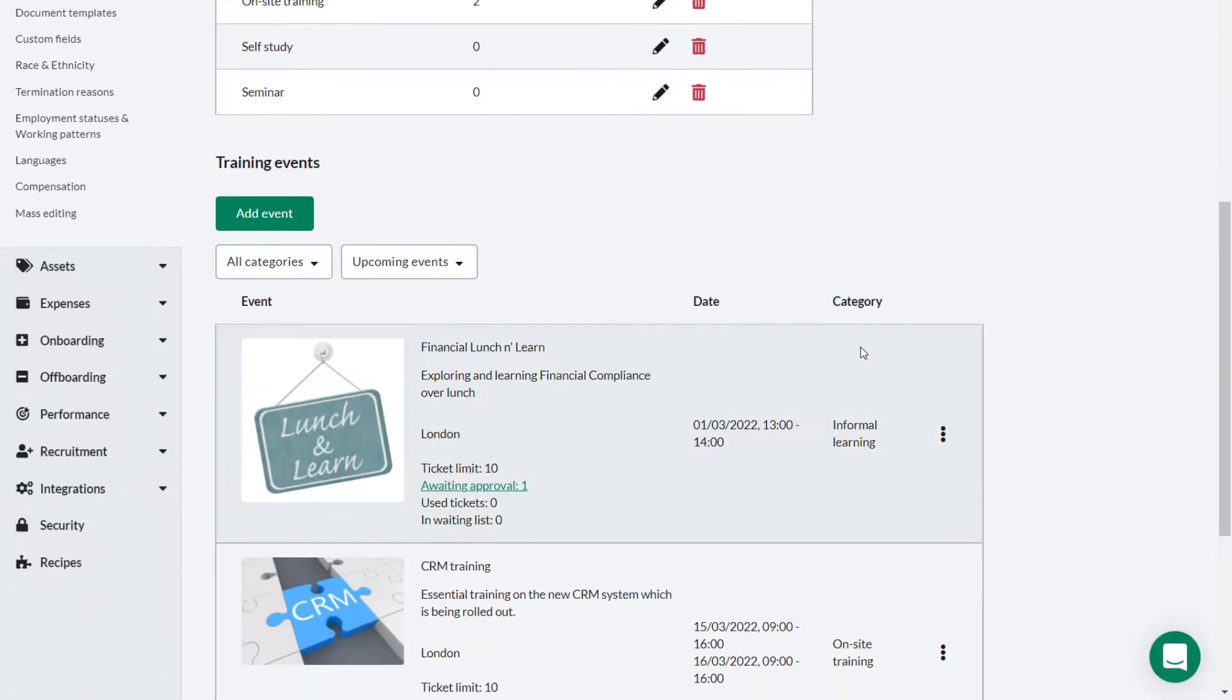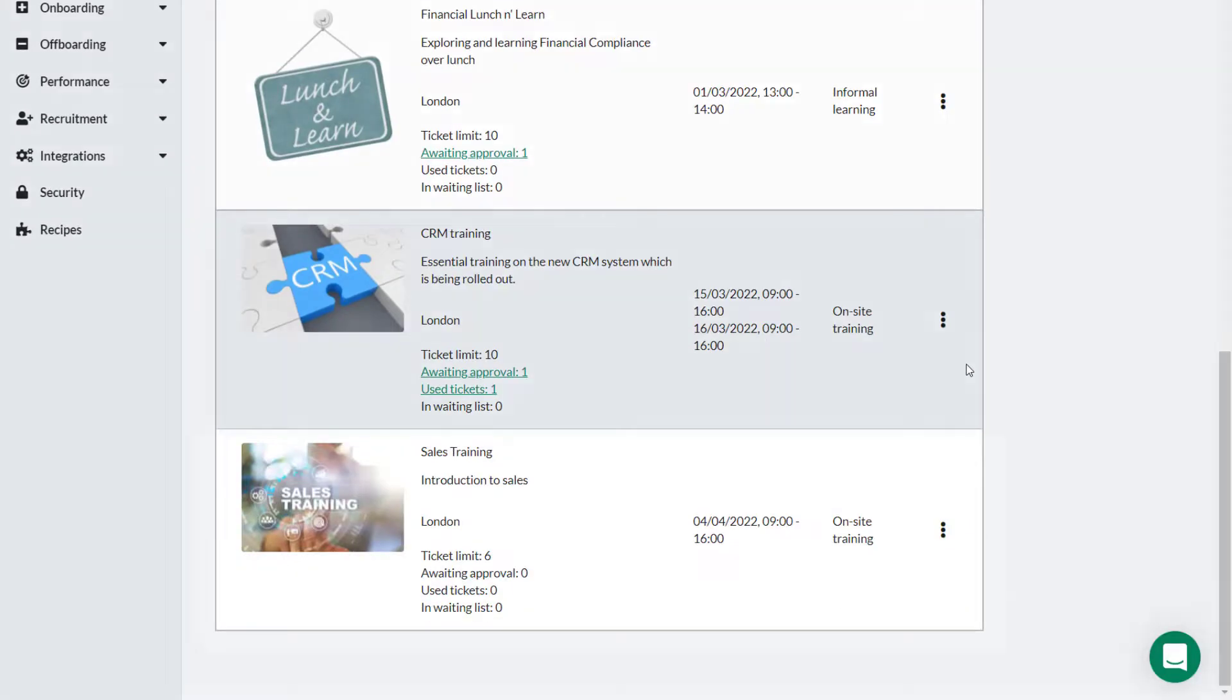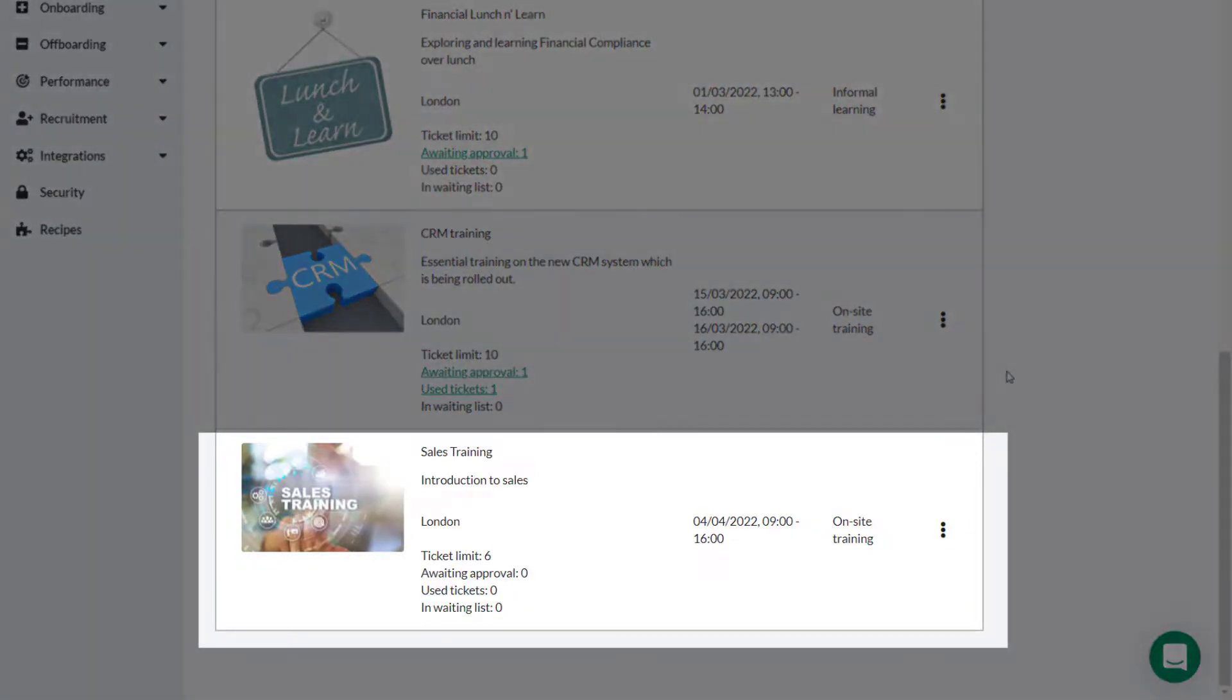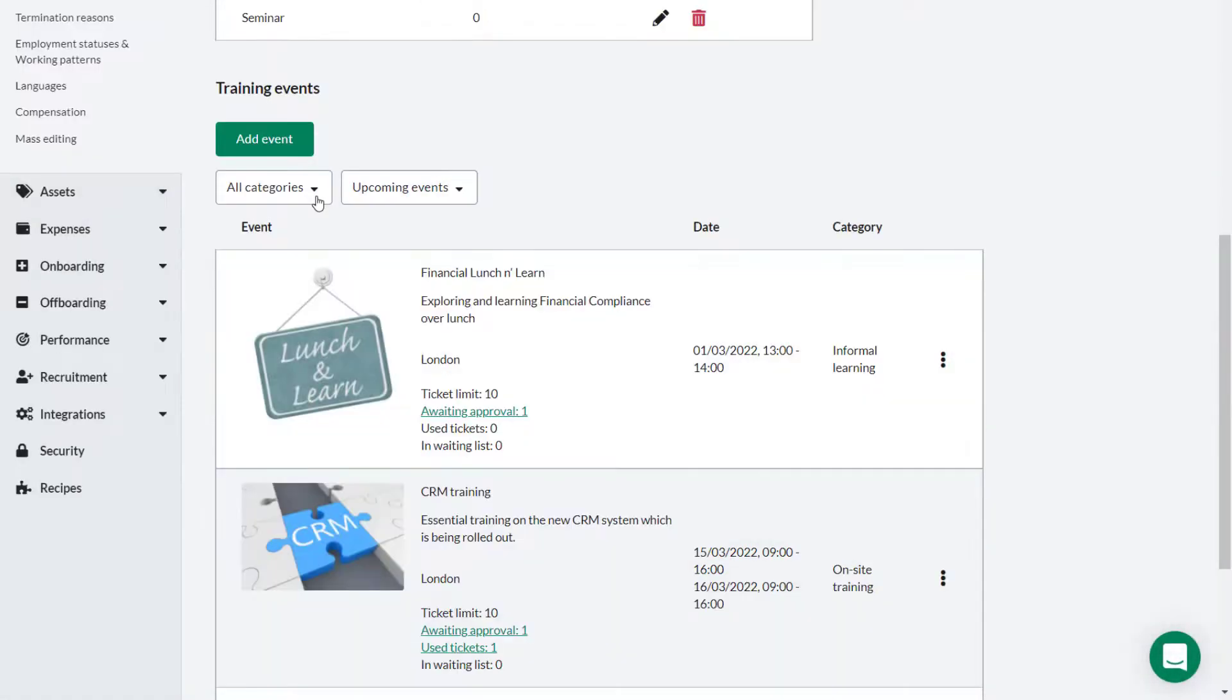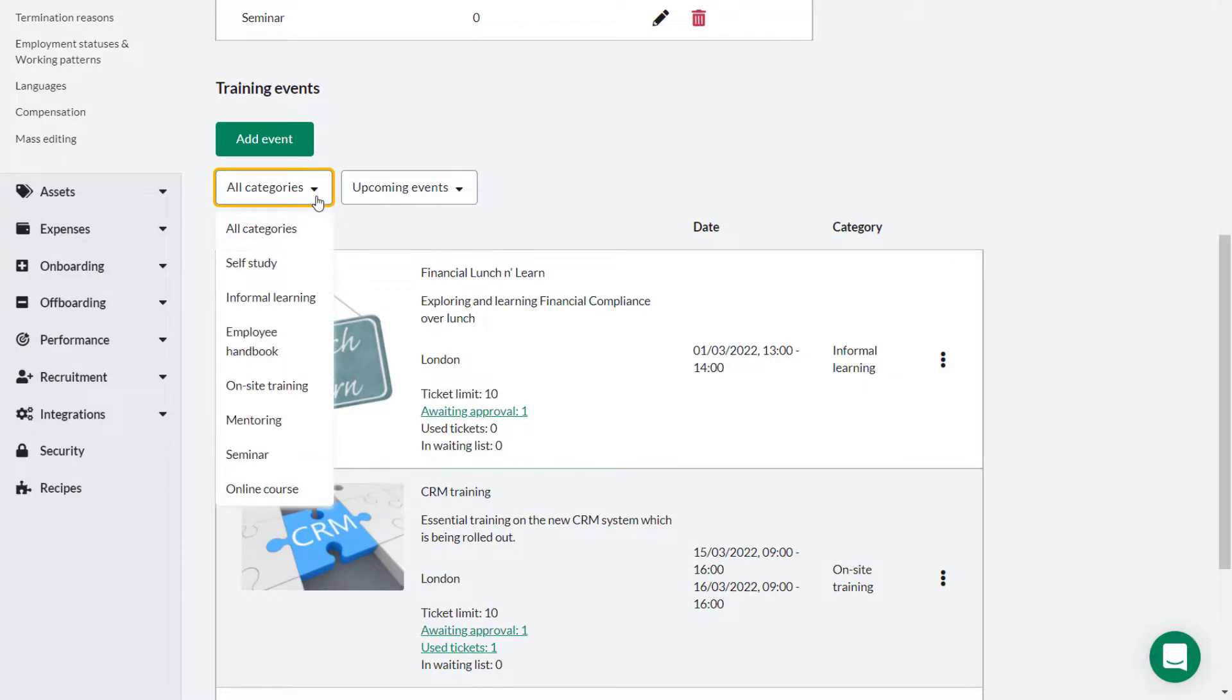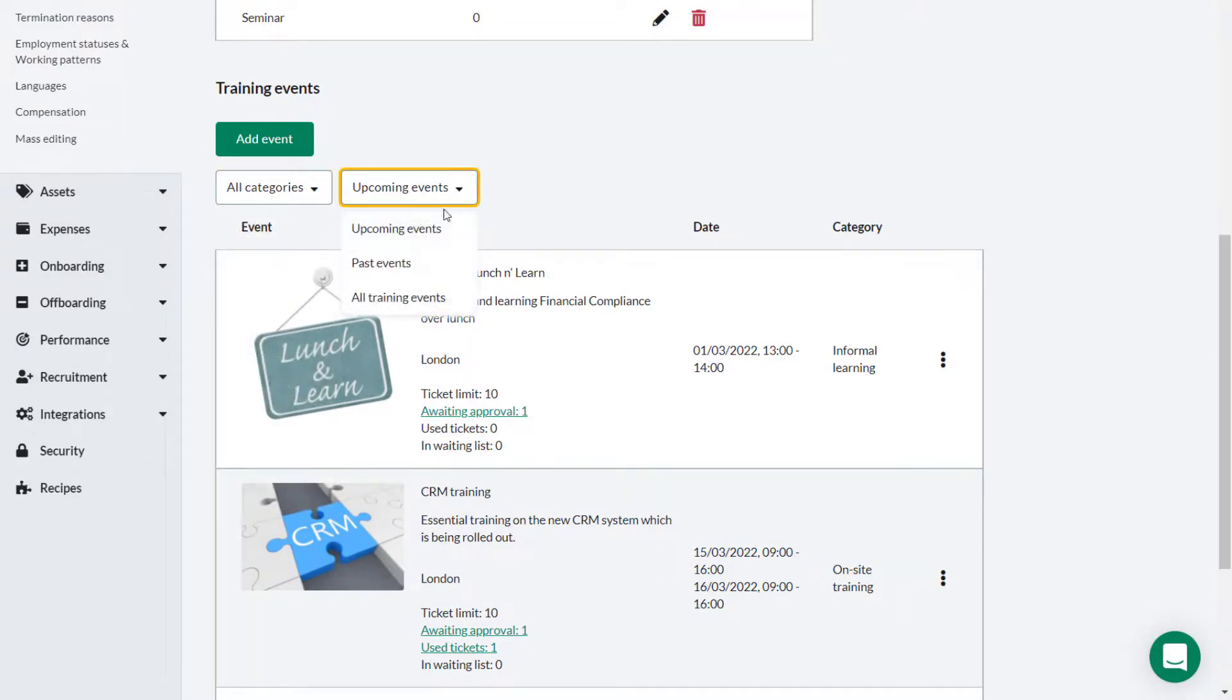You've created a new training event. Once created, training events show here under training events. You can filter them by category or to show upcoming events, past events or all events.